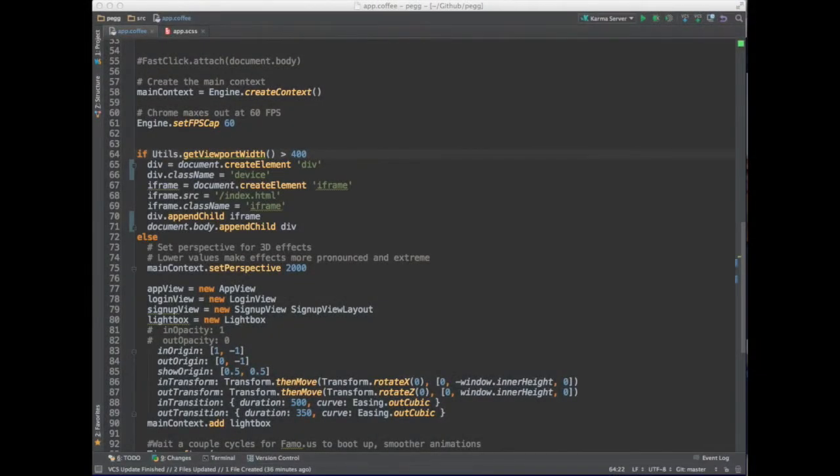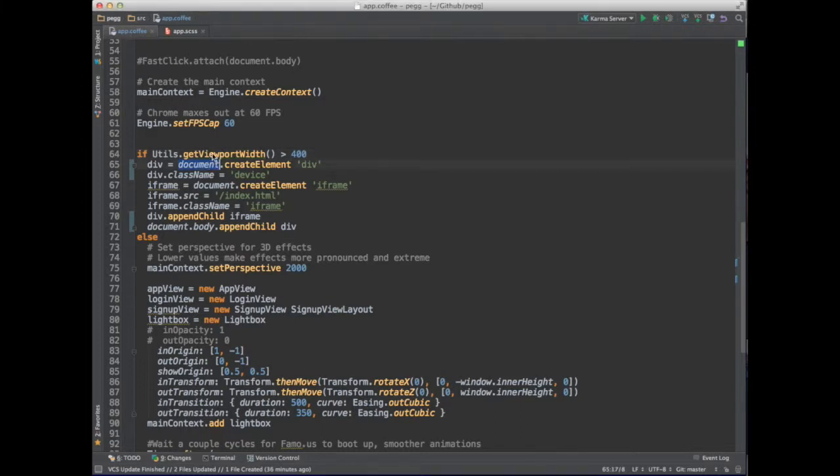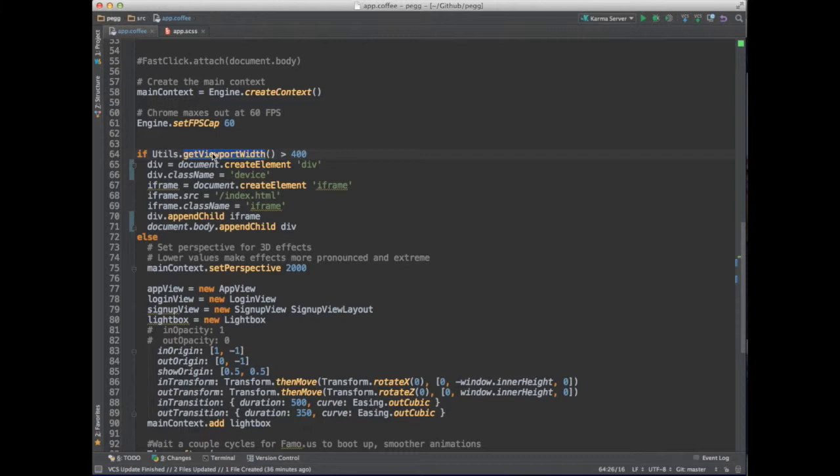Here we are in the entry point of our app, app.coffee. We do a check. This is a function we wrote, get viewport width, that essentially just grabs the width in pixels of the browser window. If that is greater than 400 pixels, we create two DOM elements, an outer div and an inner iframe.